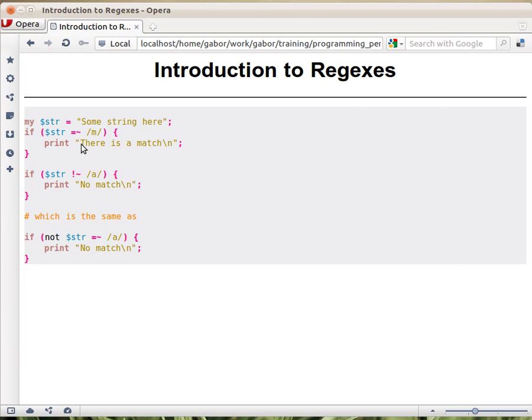On the left hand side it has a string, usually a scalar variable that holds some string. And on the right hand side you have the regular expression in between two slashes. That's most of the cases how people write regular expressions.